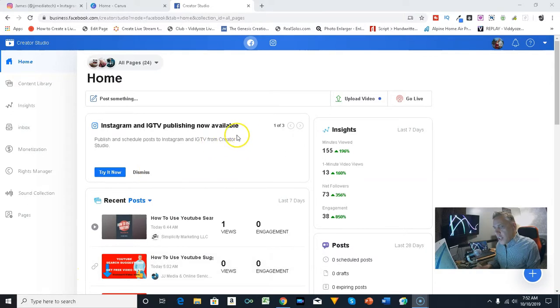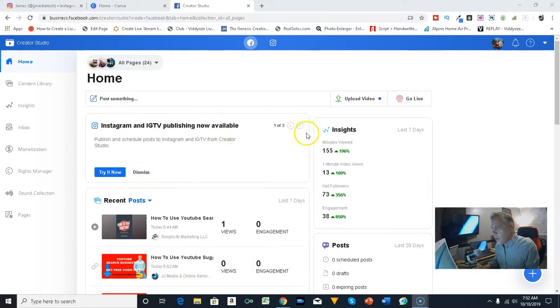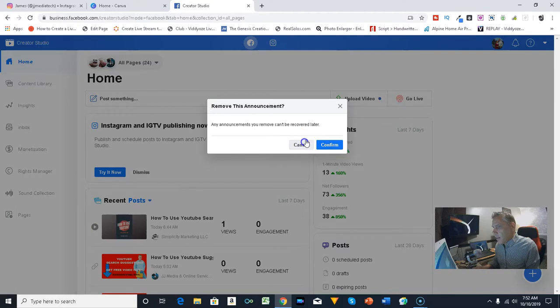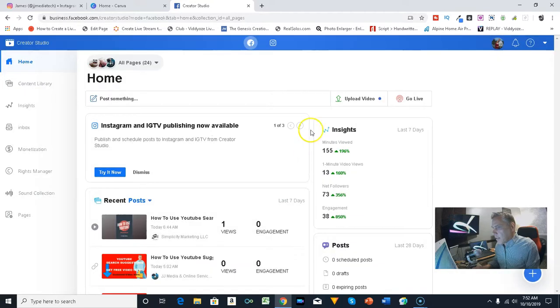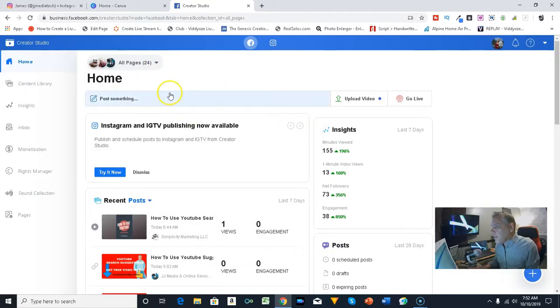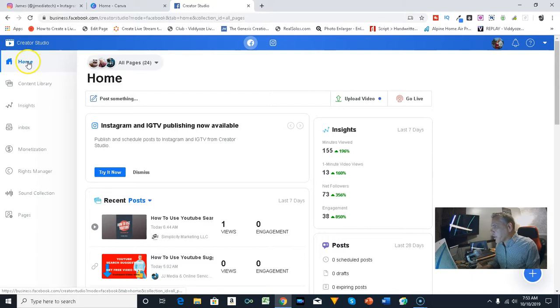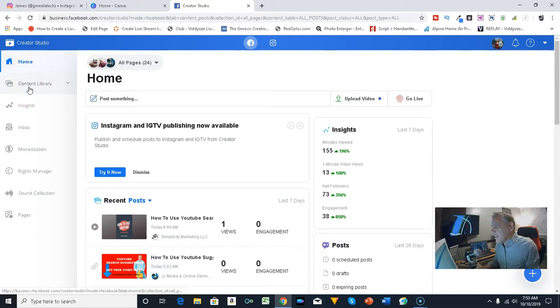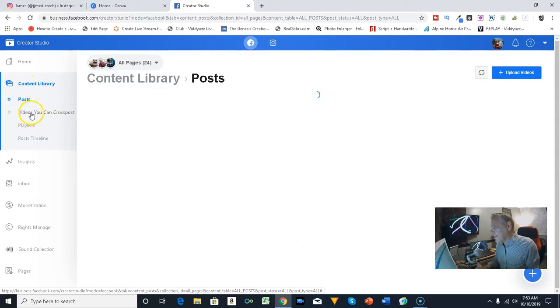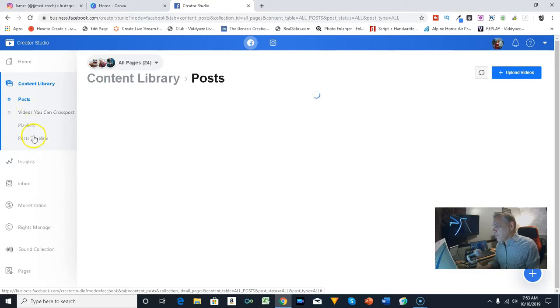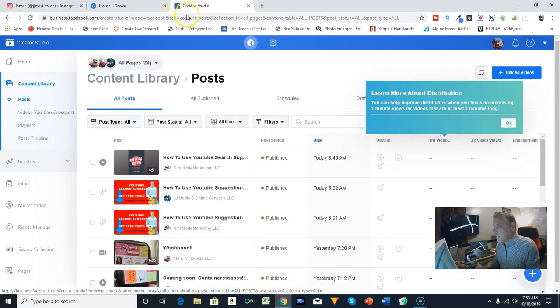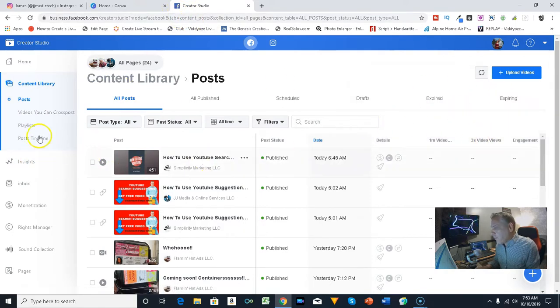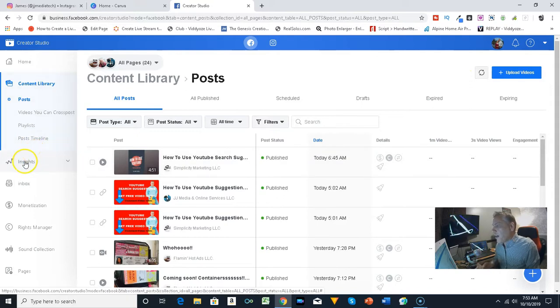When you get ready to upload a video, if you look over here you can see the home, the content library. What you can do is go ahead and take a look at your videos, your playlist, and posts, and then you can actually get some insights.